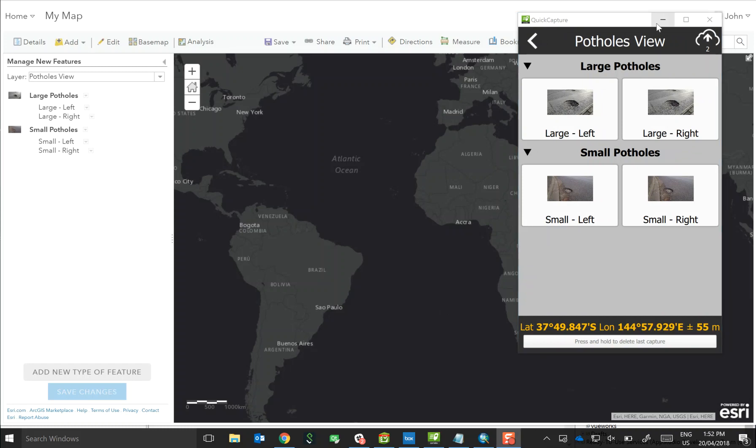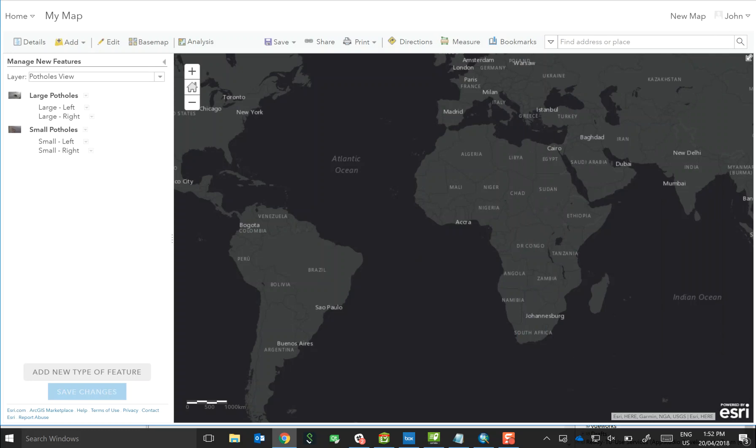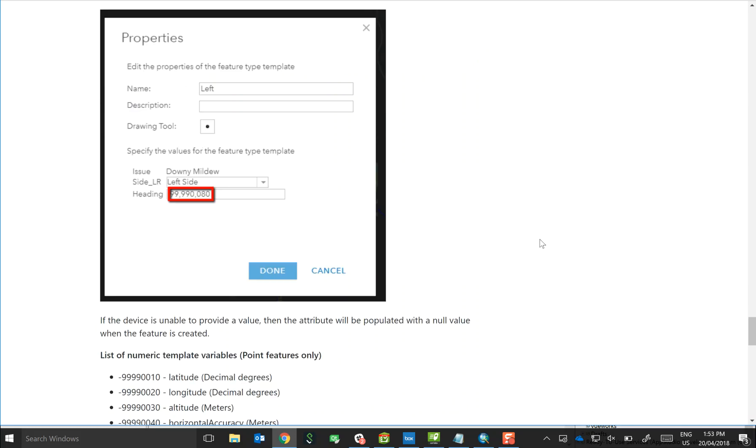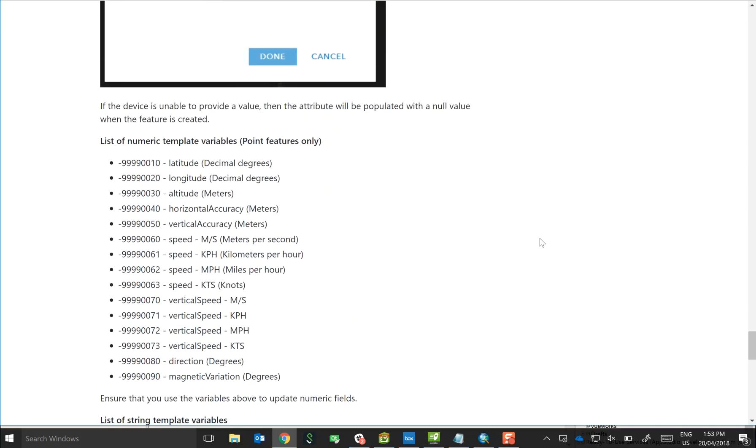Okay, so what else can we do? Well, if you look at documentation, there is a thing called a template variable. Now template variables are effectively unique strings that we use to basically indicate that for a particular field we want to update or provide a value coming from essentially the device. So for example, if you wanted to submit a feature and you wanted it to be populated or certain fields to be populated with the latitude, longitude, maybe the speed you're traveling, the direction you're heading, then we'd use one of these variables.